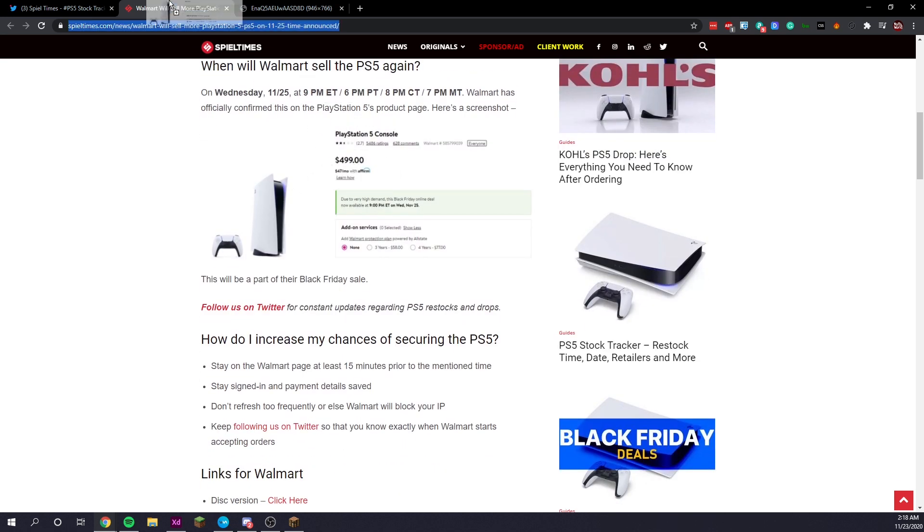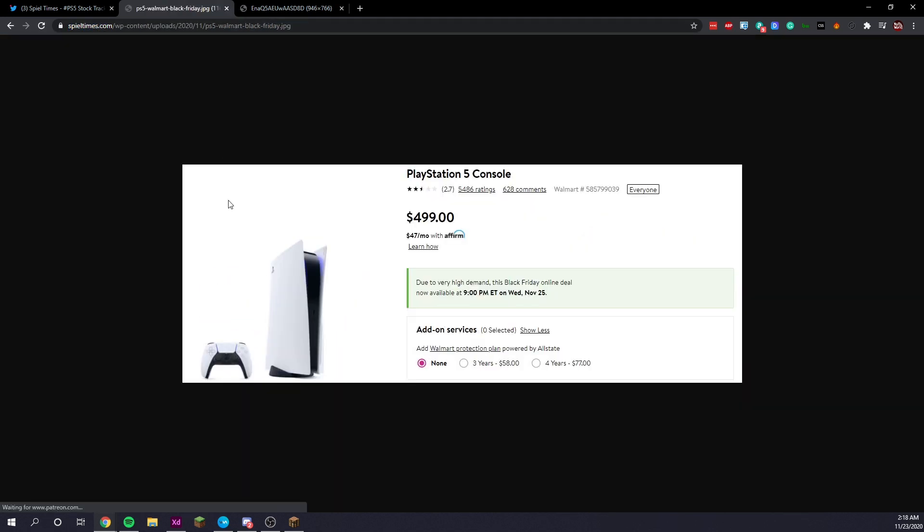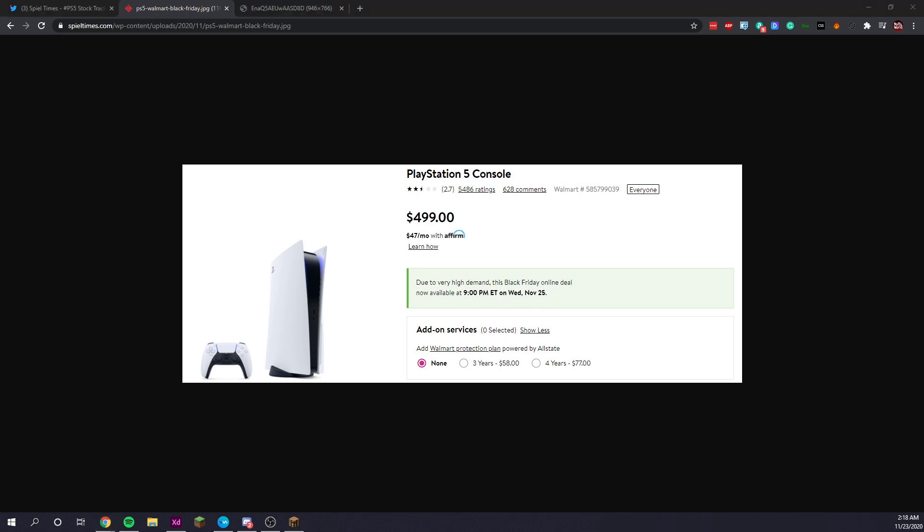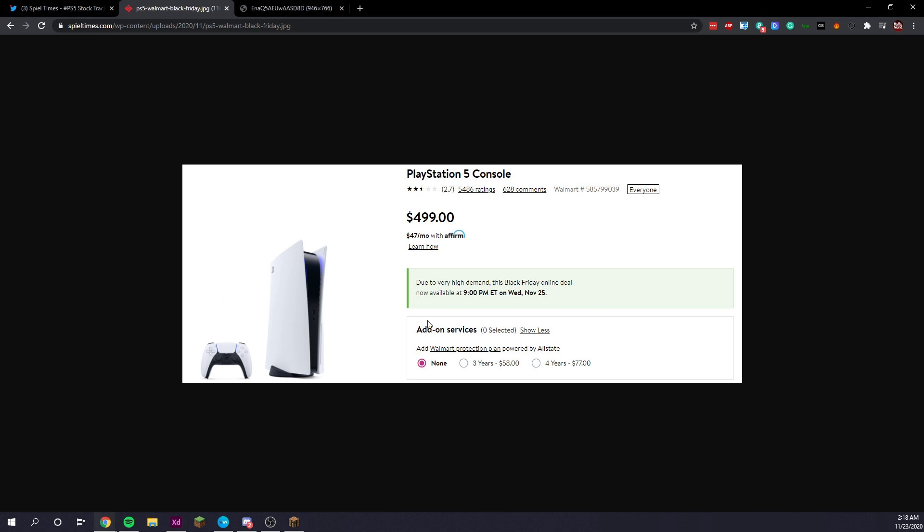So as you can see from this screenshot, let's pull it up. Due to very high demand, this Black Friday online deal now available at 9pm. So it looks like they're not actually going with launching this thing on Black Friday.